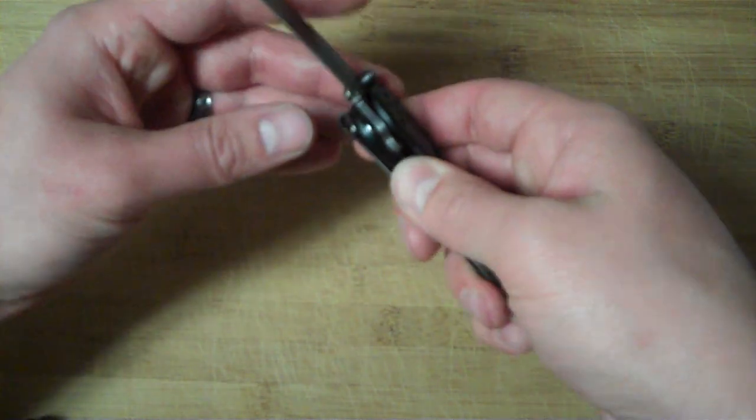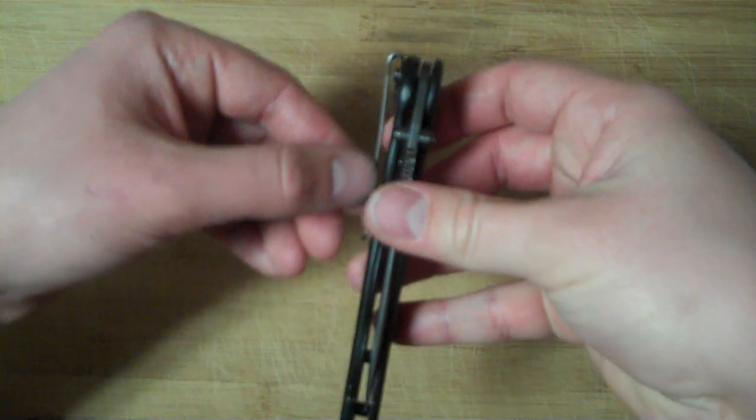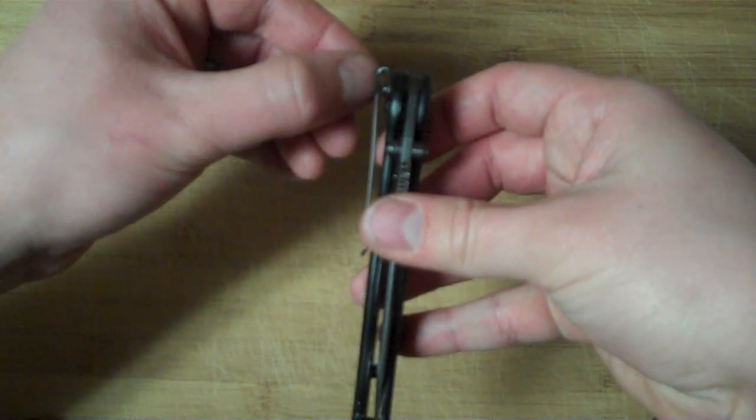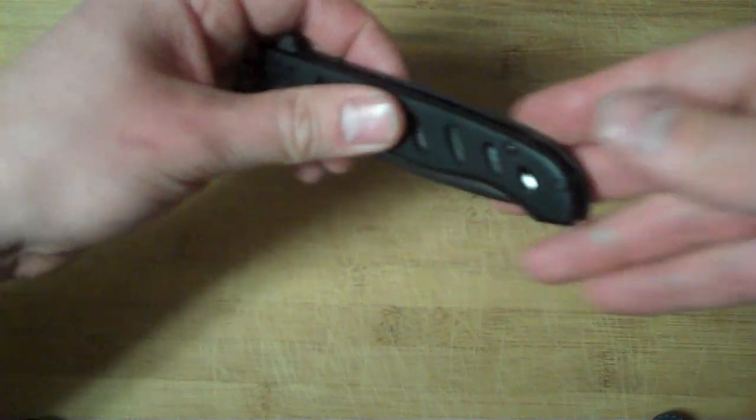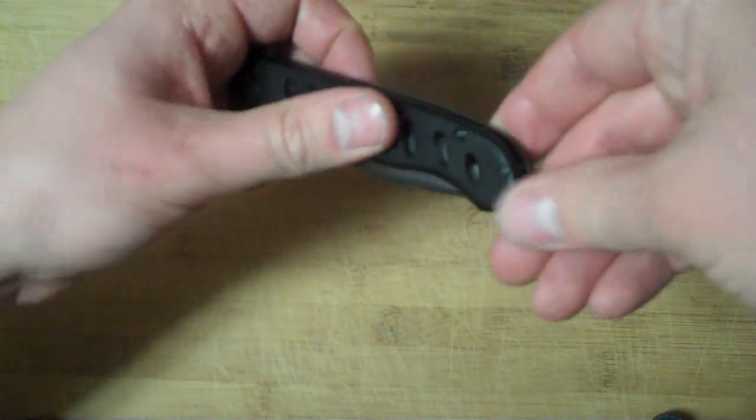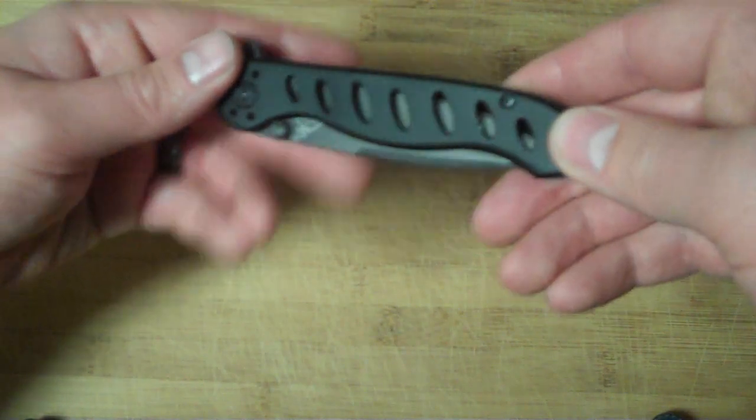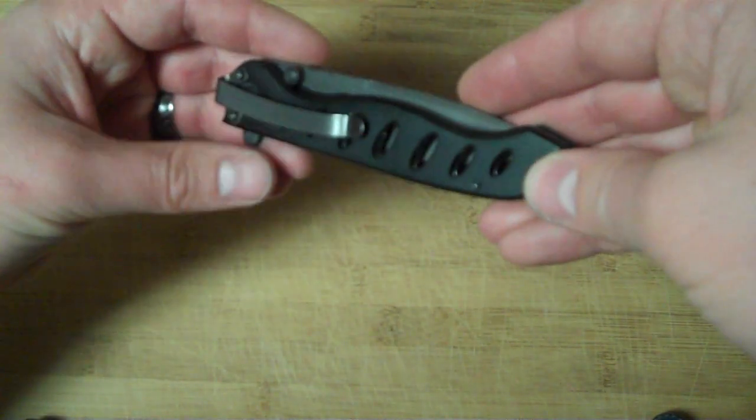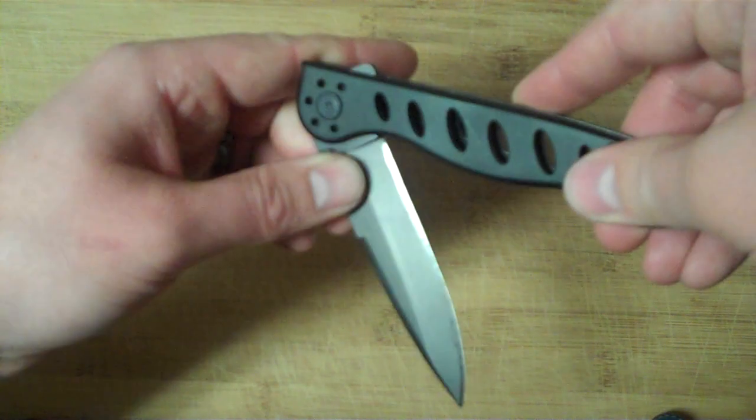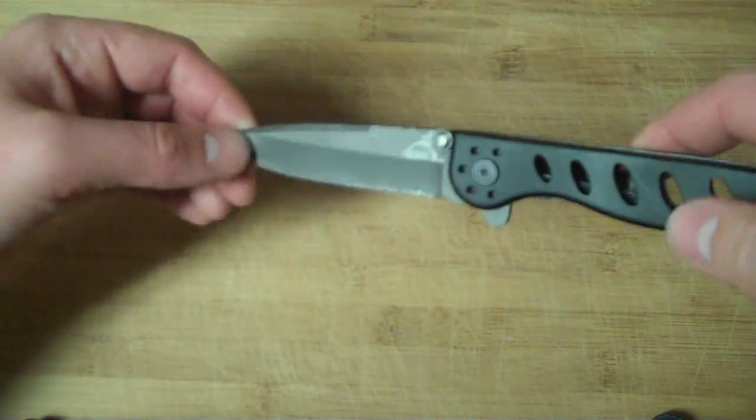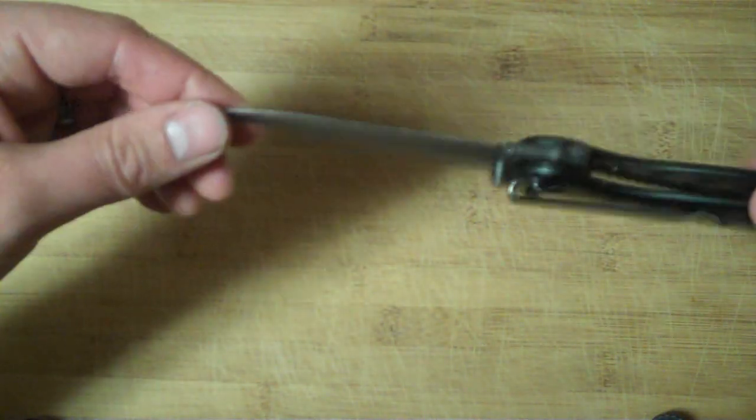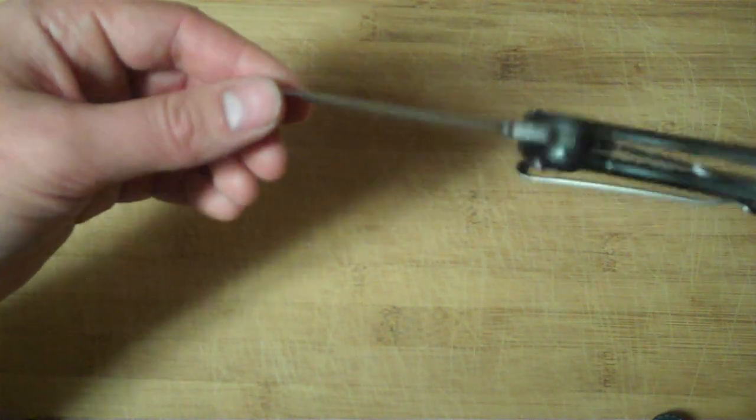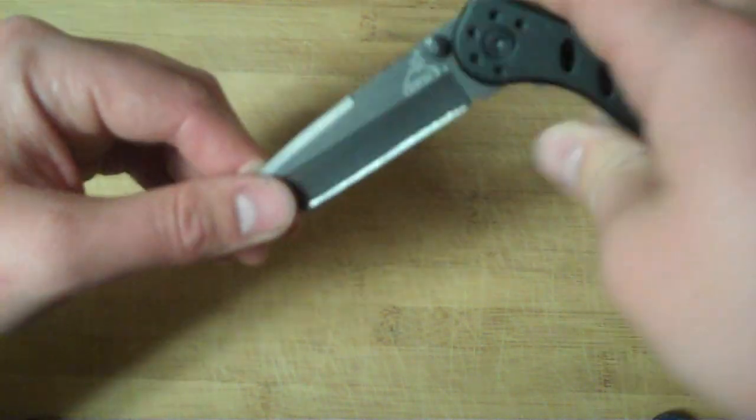We've got a deep ride pocket clip that sits really deep in your pocket, and aluminum handles with holes punched in them for ease of cleaning and weight reduction. The blade is three and a quarter inches, and closed it's four and a half inches - a pretty good EDC size.